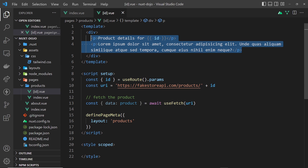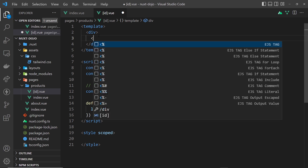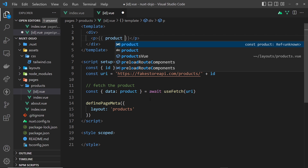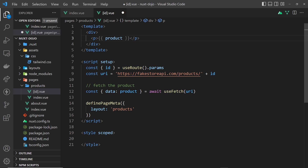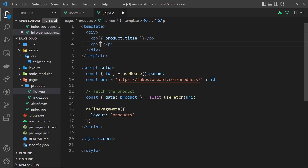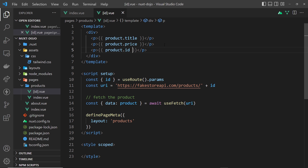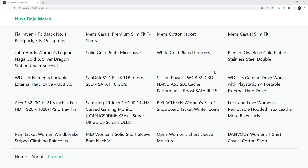We're not yet doing anything with the fetched product, so let's output it in the template. We'll add a paragraph for the product title with double curly braces: `product.title`. Another paragraph for `product.price`, and finally `product.id`. Let's save and try it in the browser.